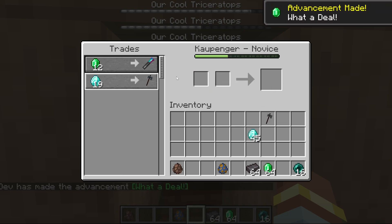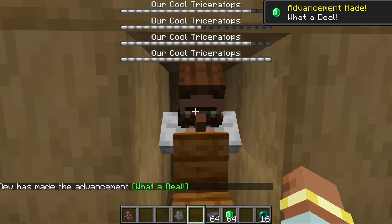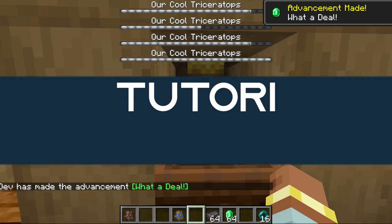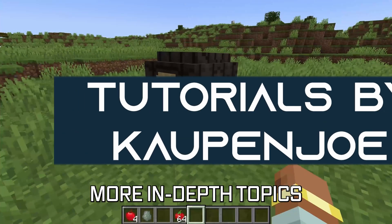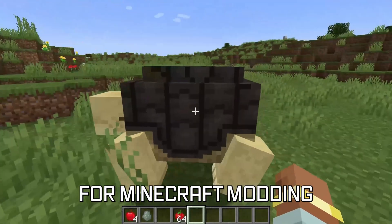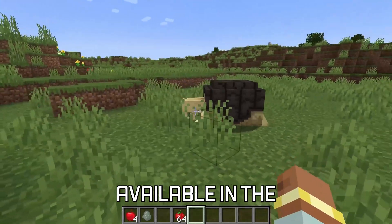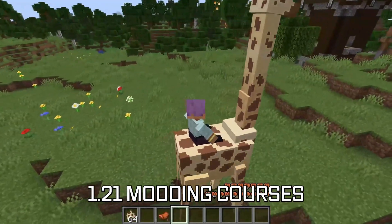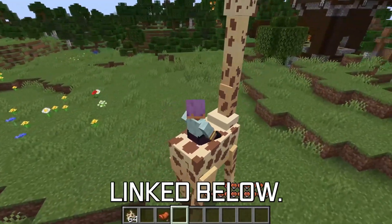Let's trade something and add custom villager trades to Minecraft.